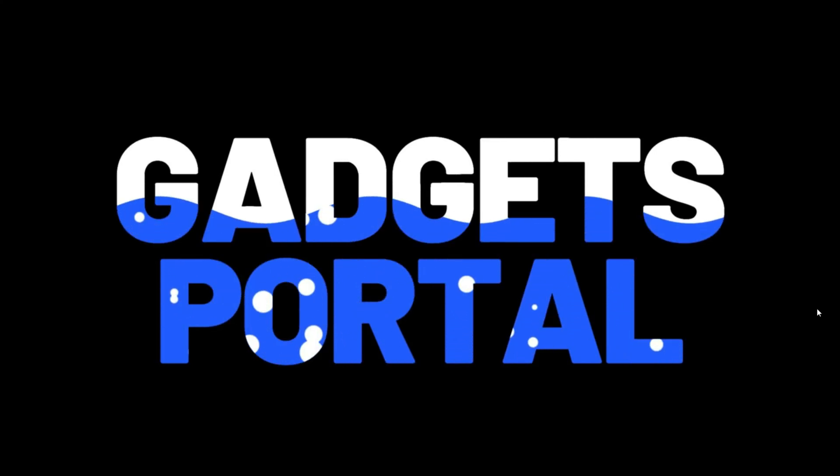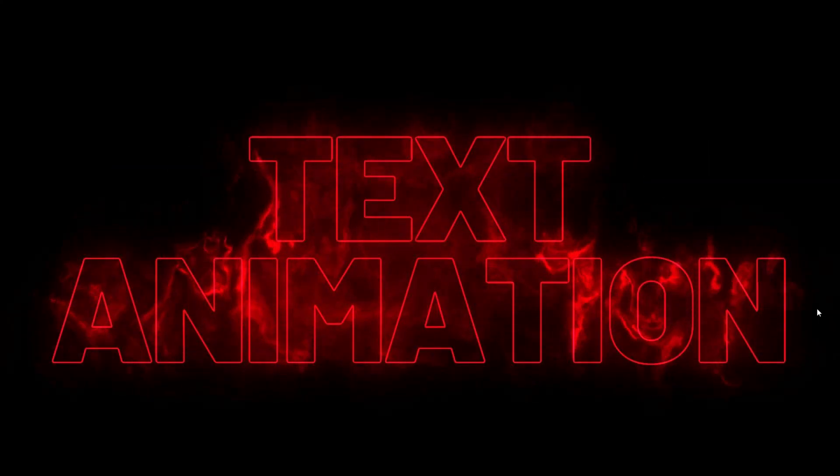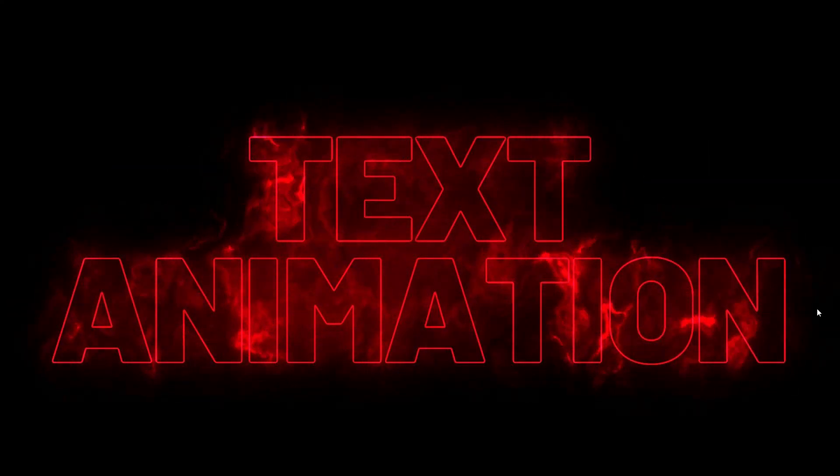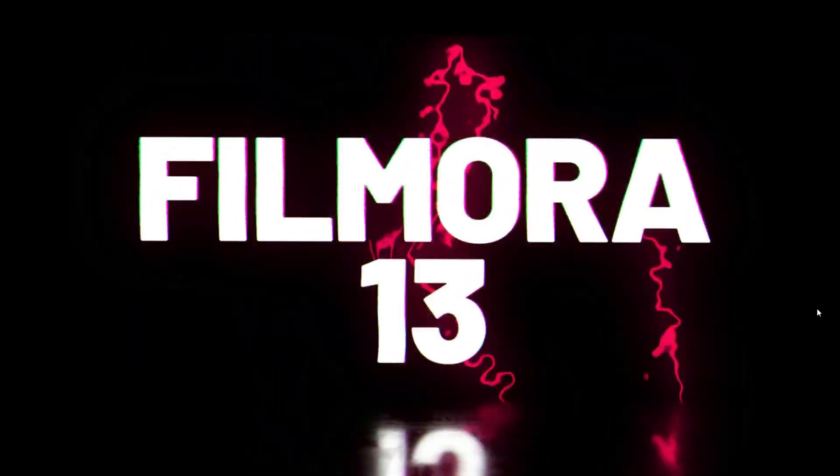Hello Filmora Creators, welcome back to Gadgets Portal. Today's topic is text animation in Wondershare Filmora 13.